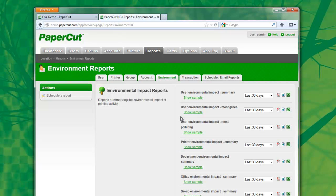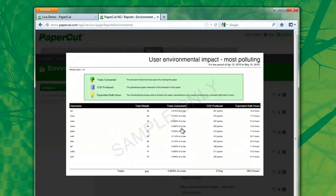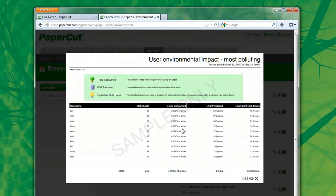I've selected the environment tab and I think this is the report that I'm after. There's a show samples button, and this will quickly display a sample of what the report looks like so you can confirm. Yes, this looks like it's going to present exactly the data that I'm after.